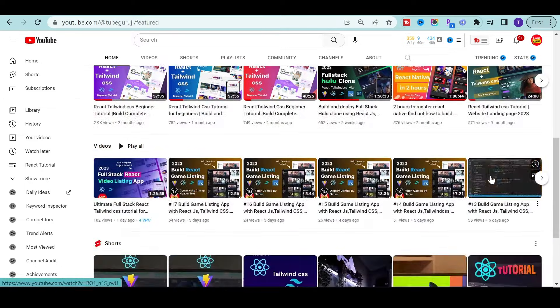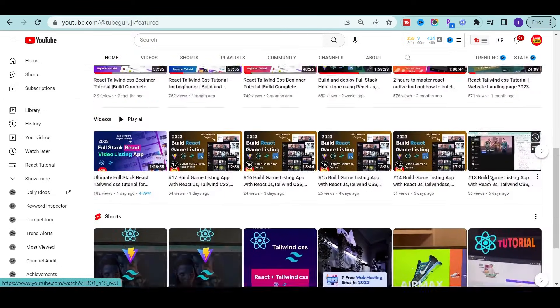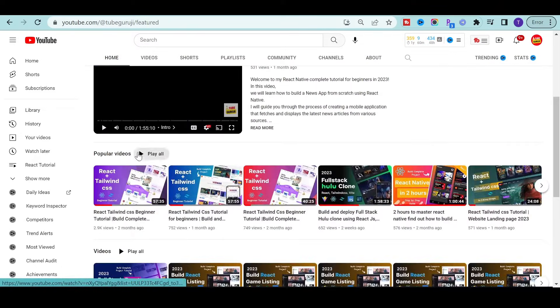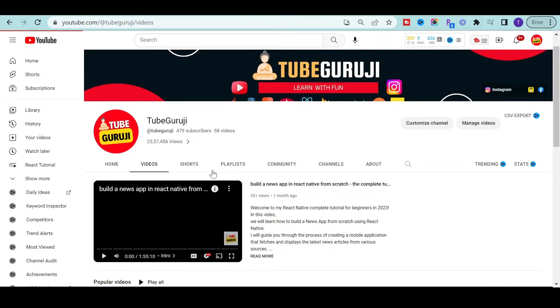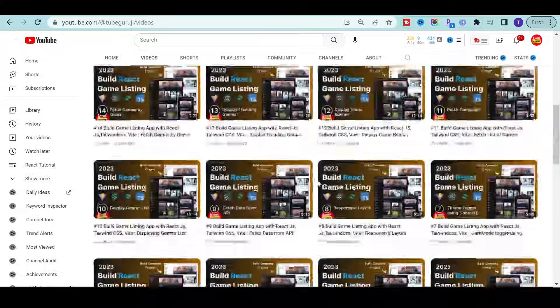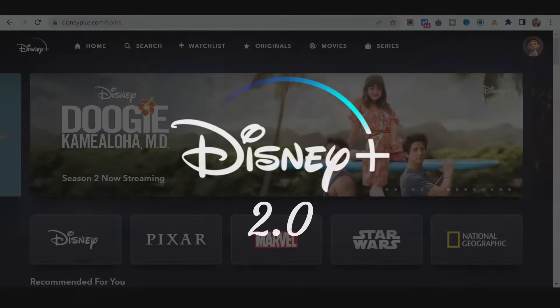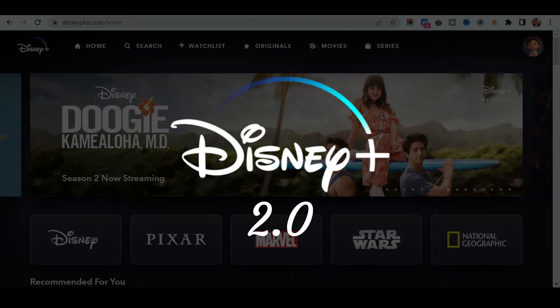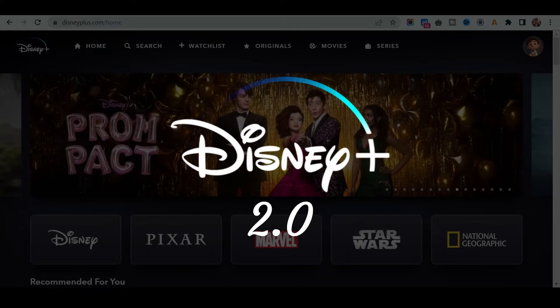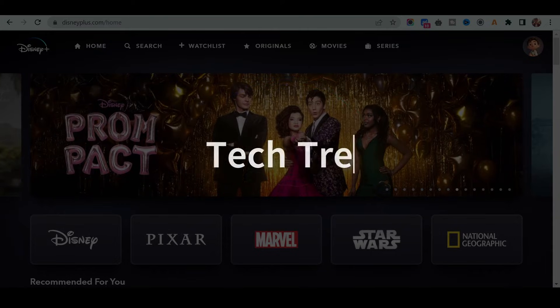Hey there, welcome back to TubeGurji channel. My name is Rahul and in this video I am going to show you how to create a powerful Disney Plus clone 2.0 using some of the latest technology with the latest tech trends.